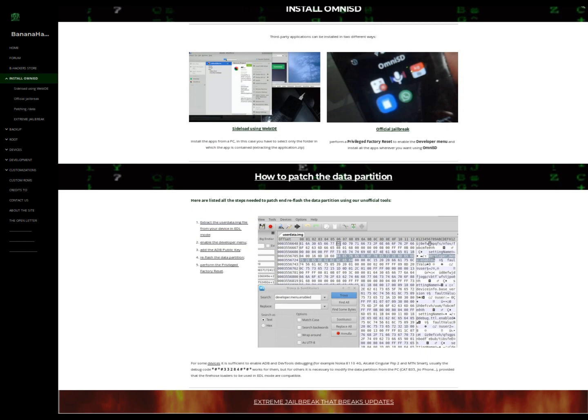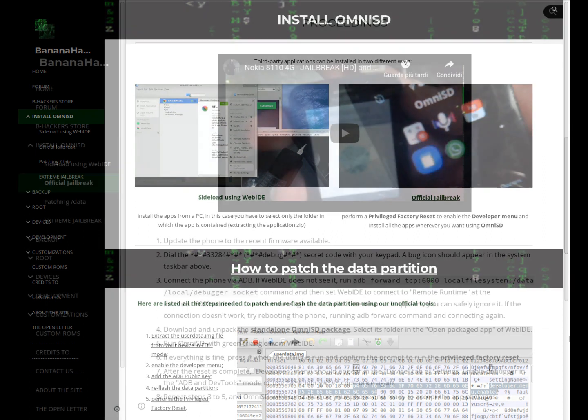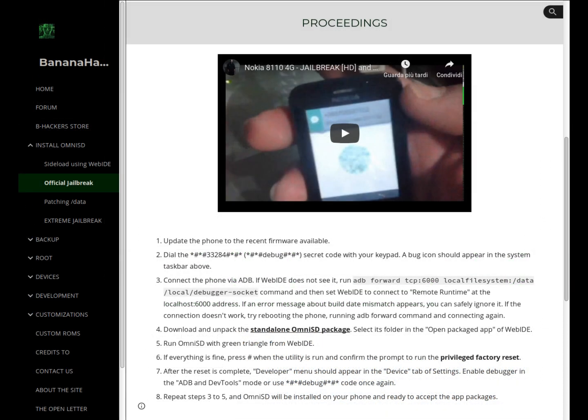To install this application there are two methods. Method 1 is the secure method, in which the only partition that is touched is that of user data, like any third-party application, and therefore easily removable.